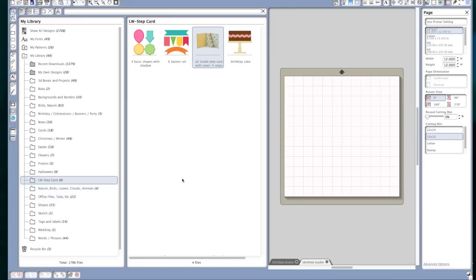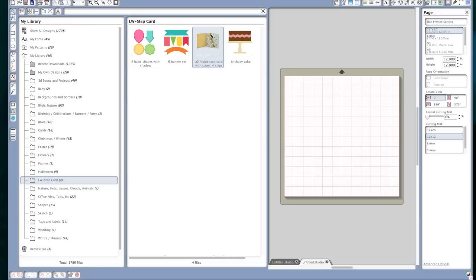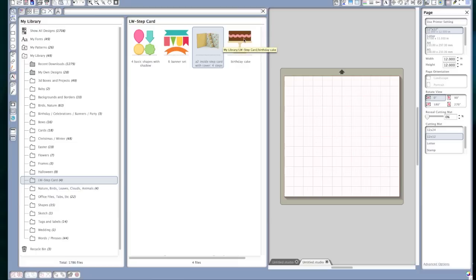Okay, to make the card that I showed you we're going to need these four files from the Lori Whitlock shop. We need the four basic shapes with shadow, we need the six banner set, we need the A2 inside step card with cover that has four steps or whatever works for the birthday year that you're doing, and we're using the birthday cake.